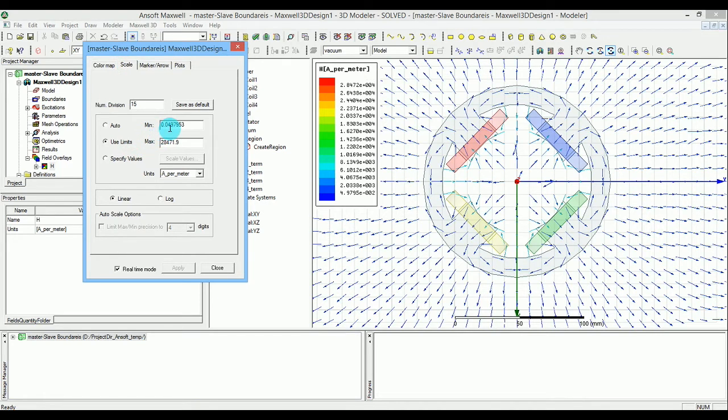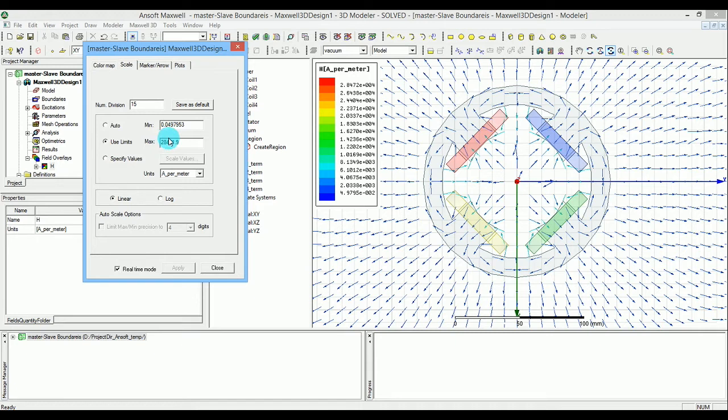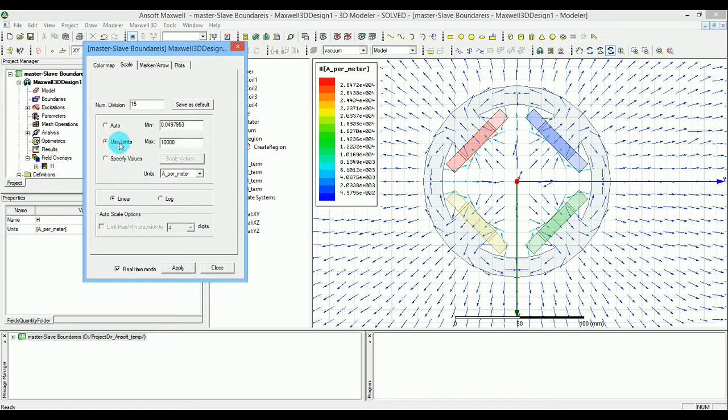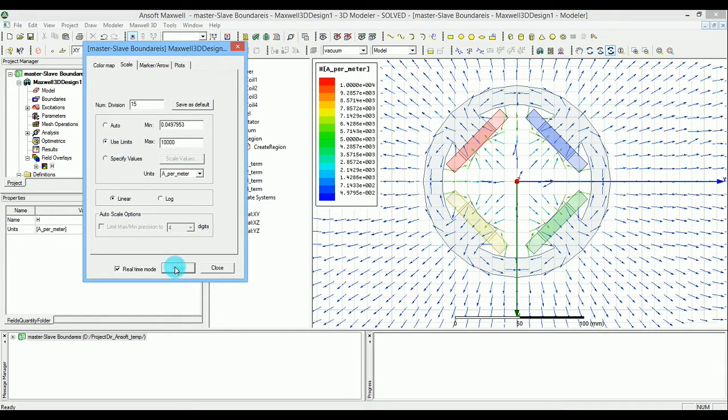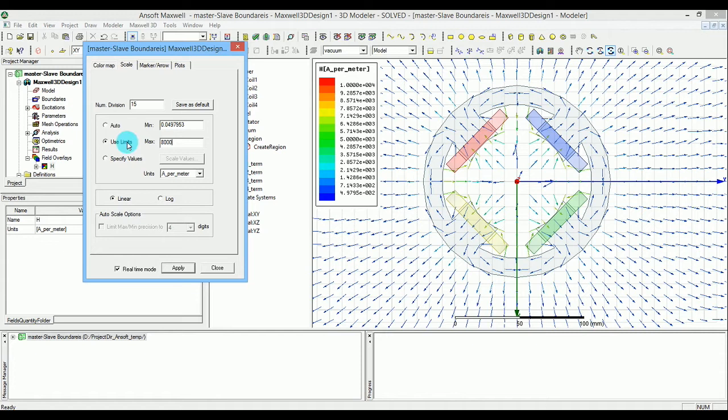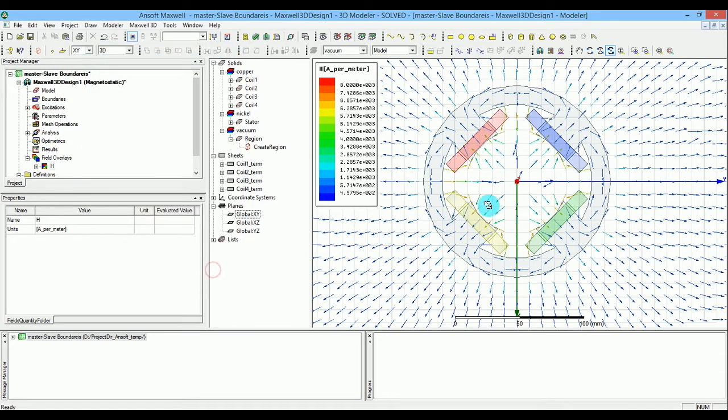If you put 8,000 instead of 28,000, you'll get a much better variety of colors. Let me zoom in to show you better.